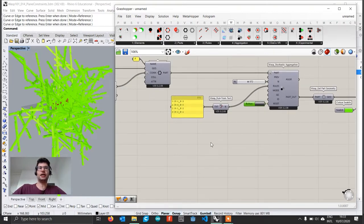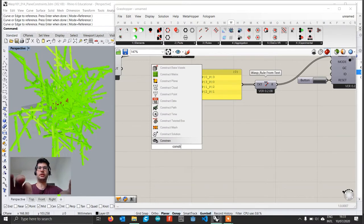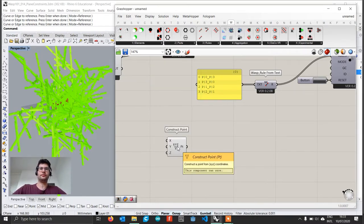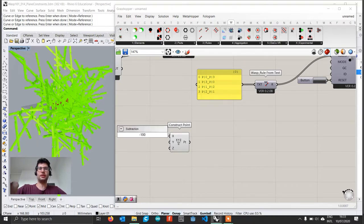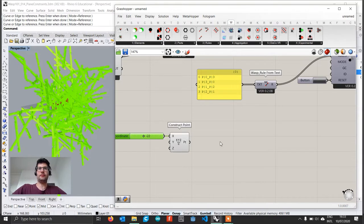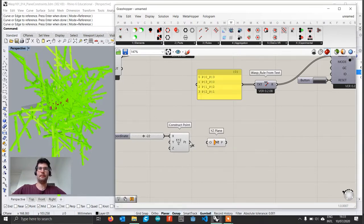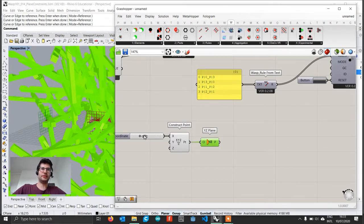To do that, we first create a plane. We use Construct Point to create a point, controlling only the X coordinate. I'll create a slider ranging from minus 100 to 100 with a default value of 0. Then we create a YZ plane — a vertical plane cutting through our aggregation — and set its origin to that point. Now we have a plane we can move in space using the slider to control its position.